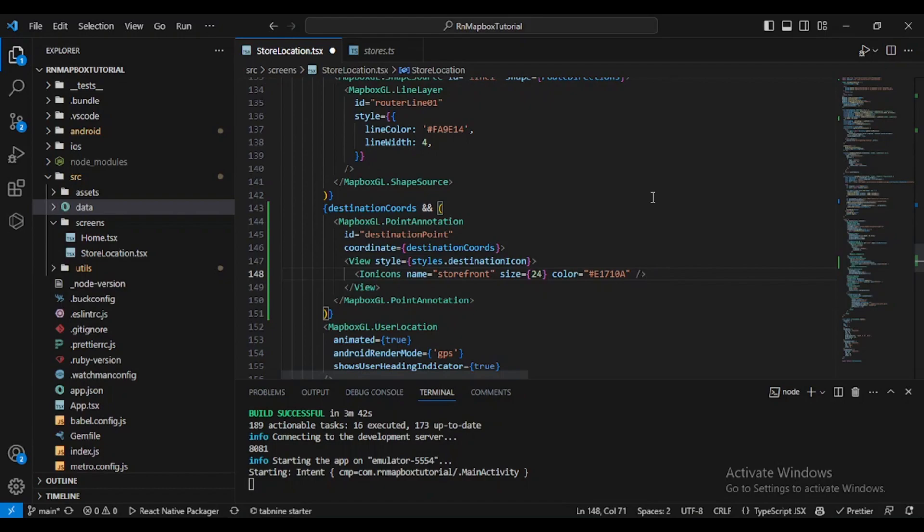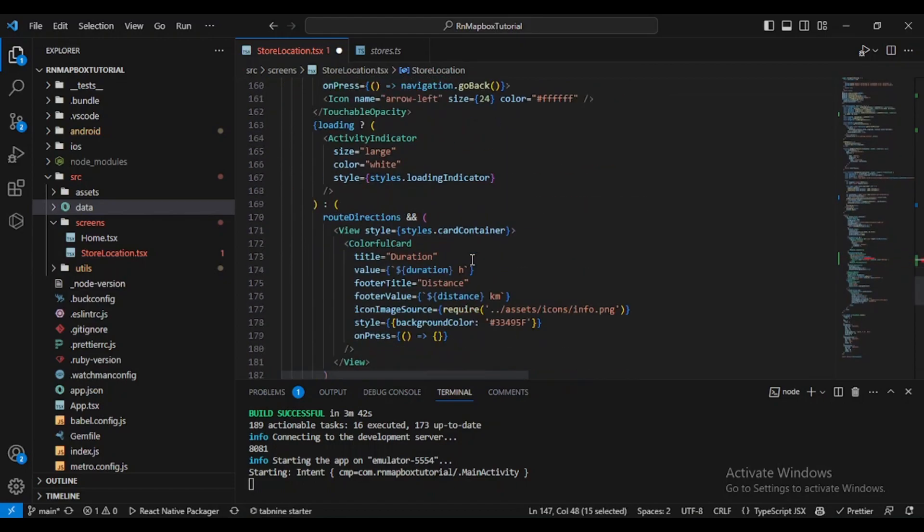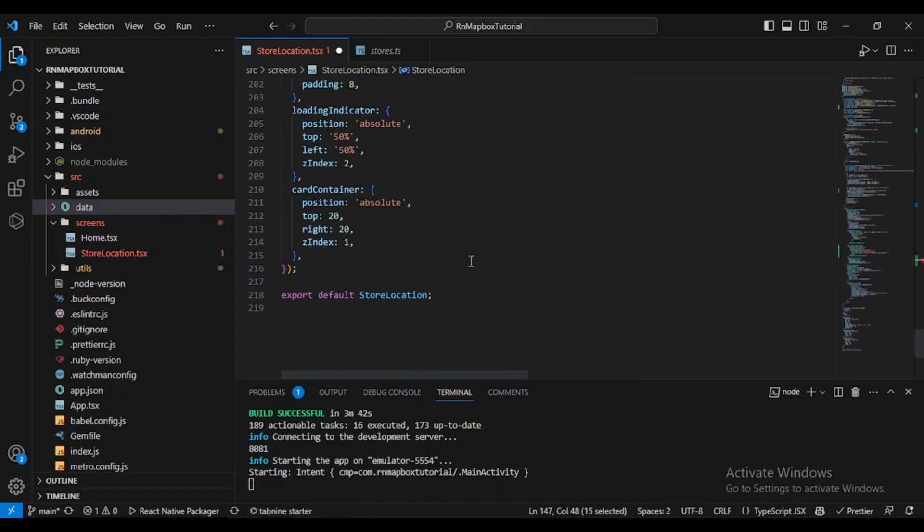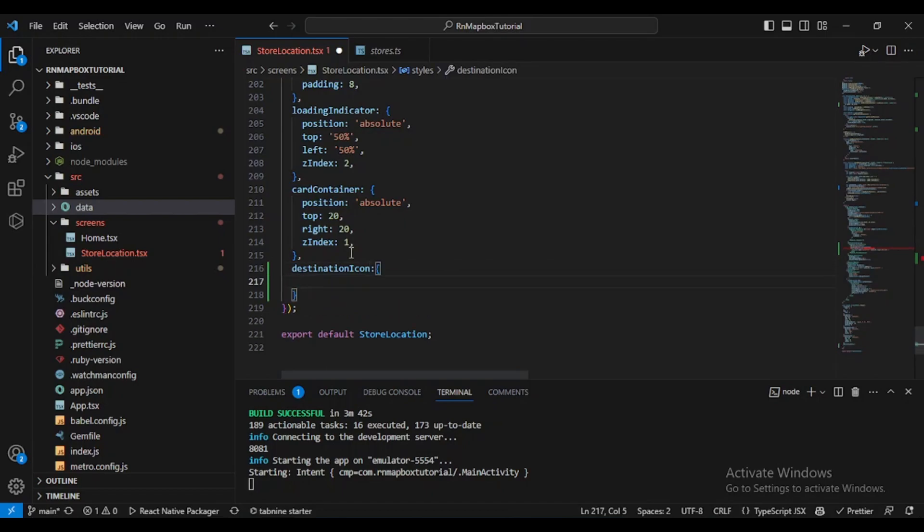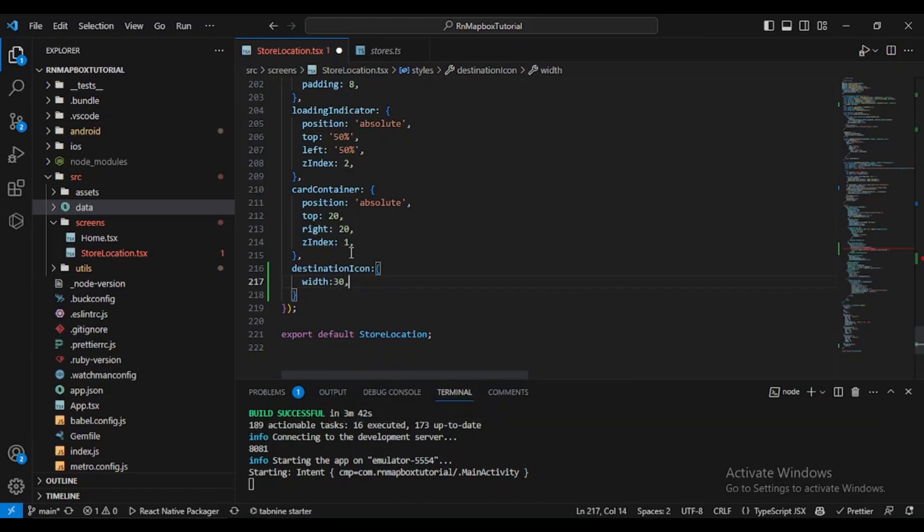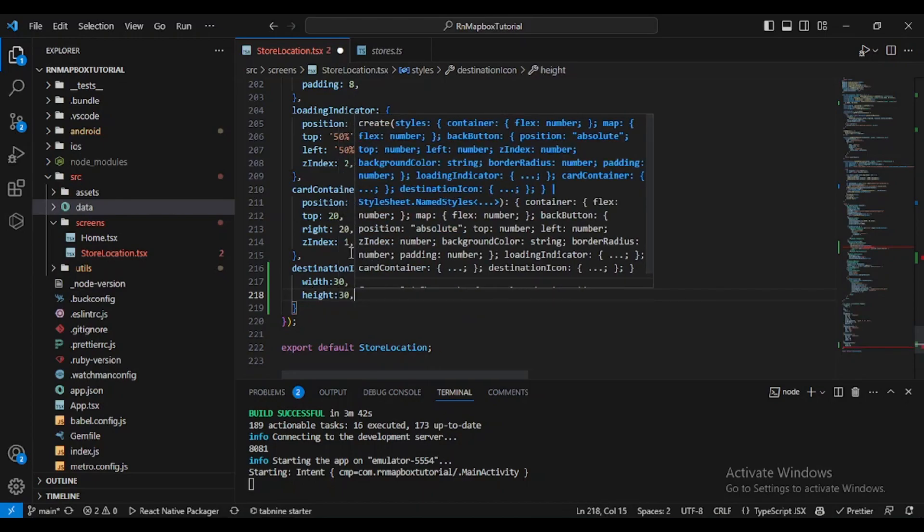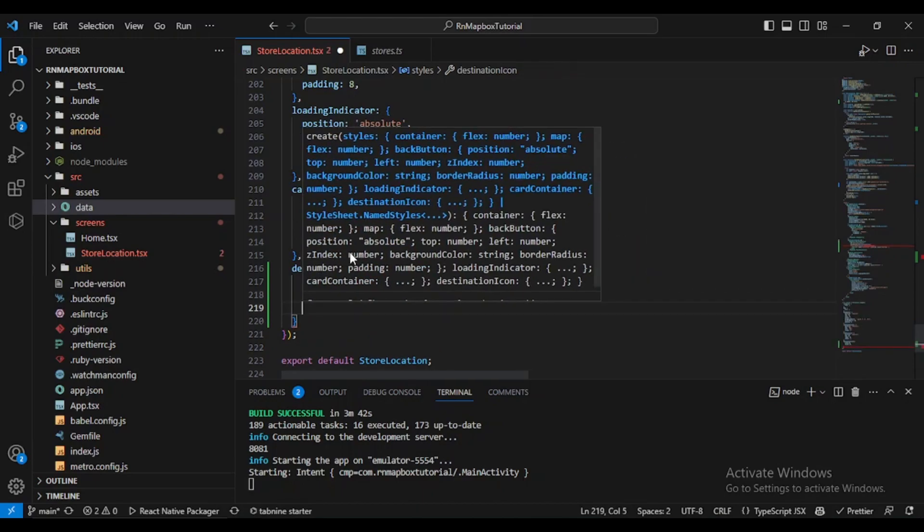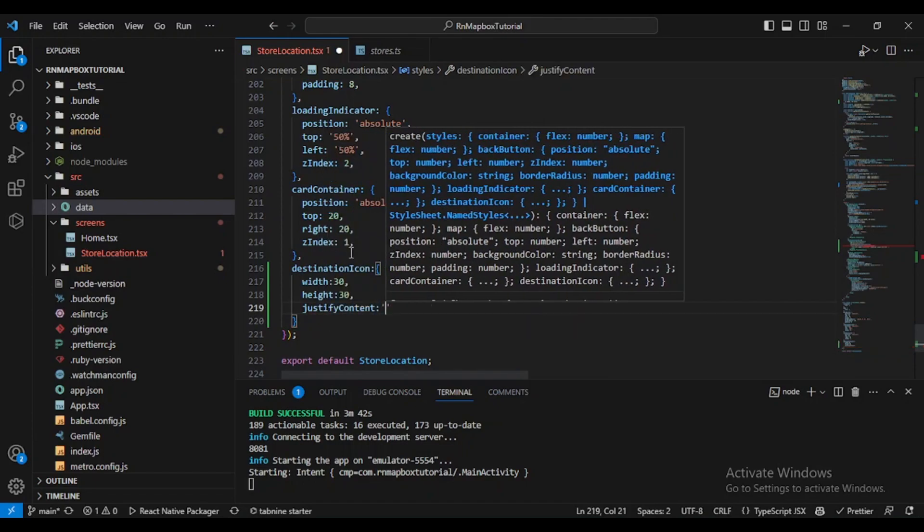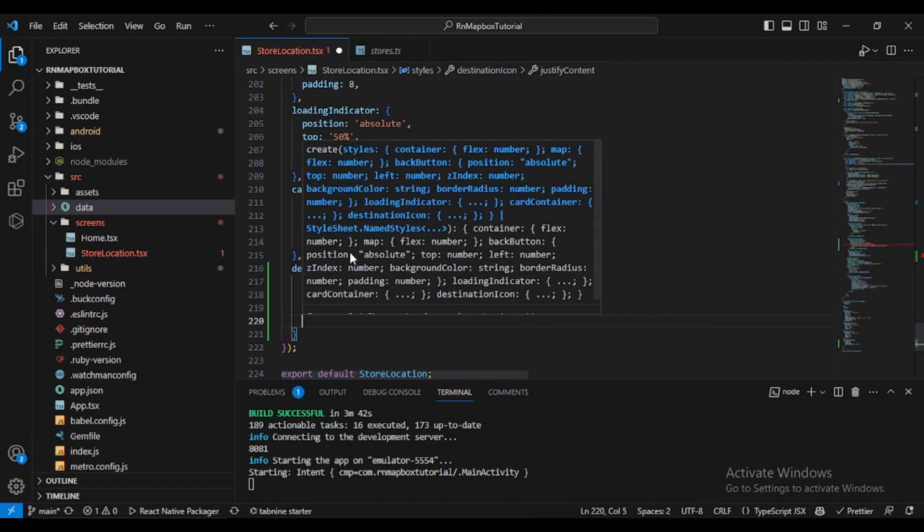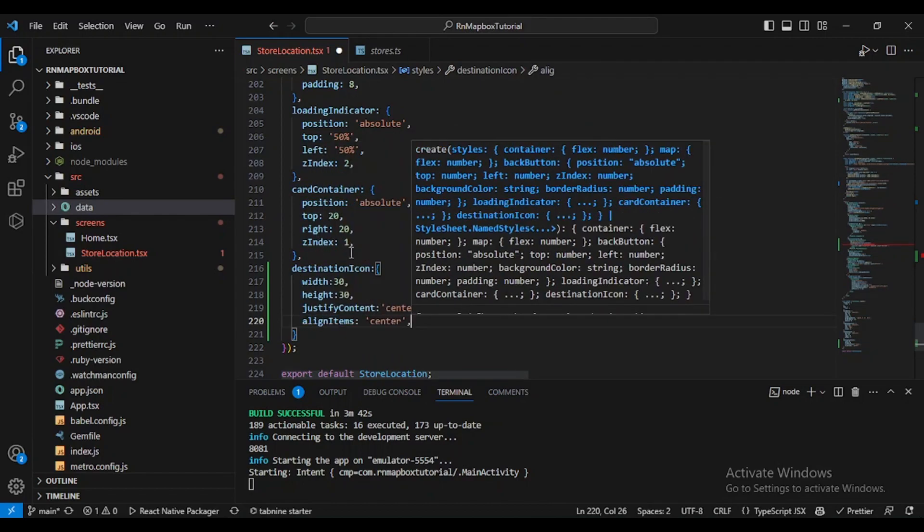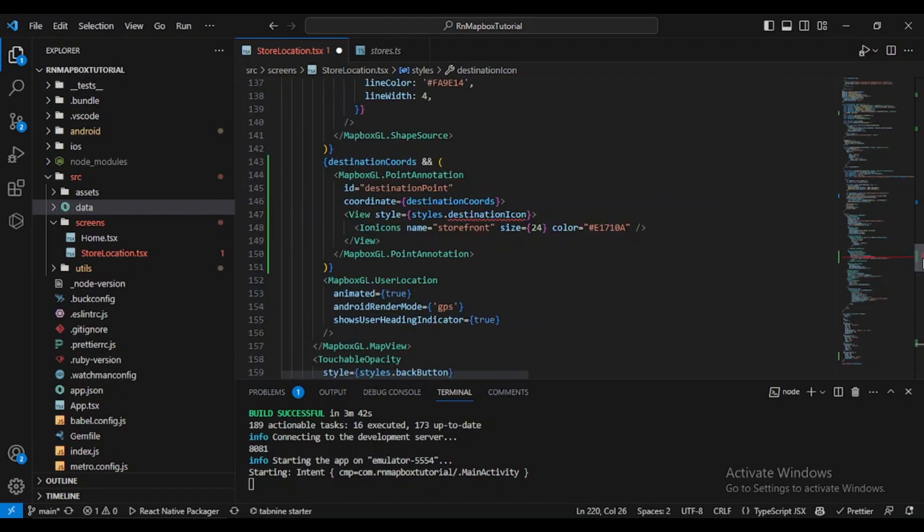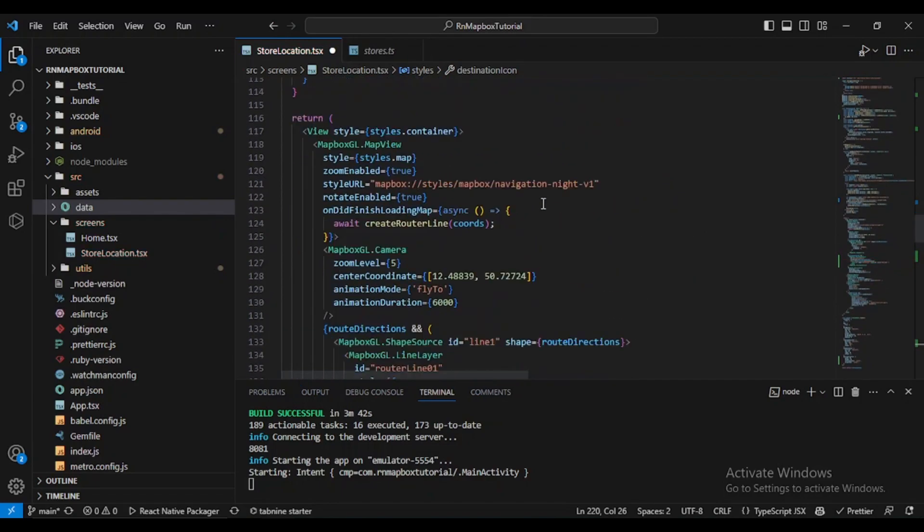This VS code lagging is really a burden. So let's put it here, let's give it a width of 30 and height of 30, justify content center, and align items also center. Let's check it again.